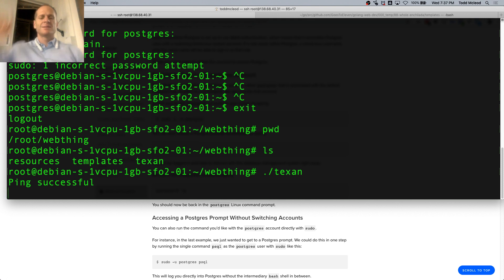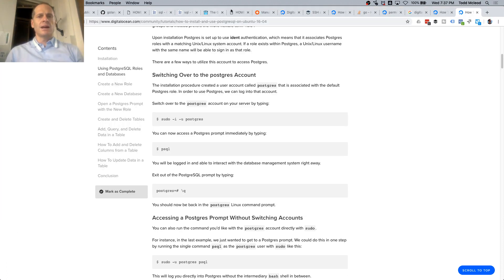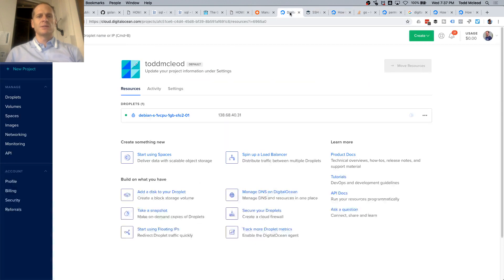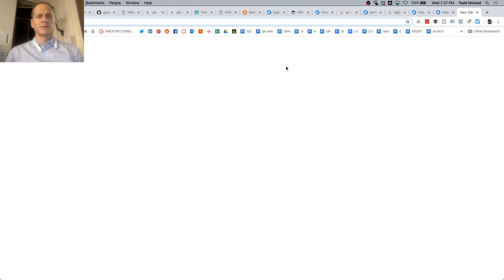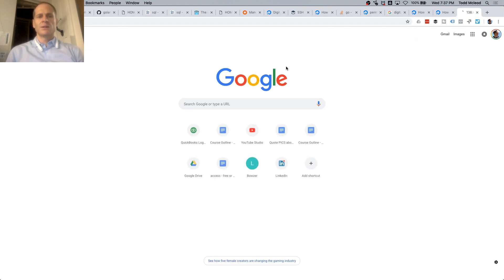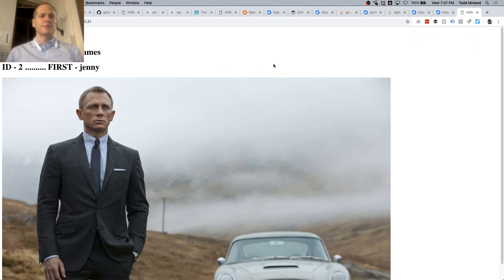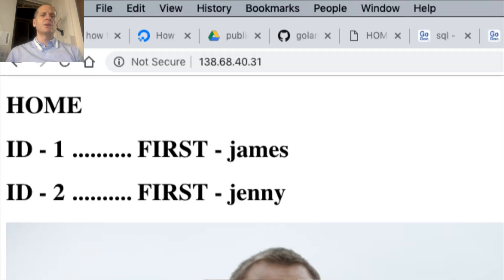And now I can go to our DigitalOcean and drop that. That, people, is not localhost.